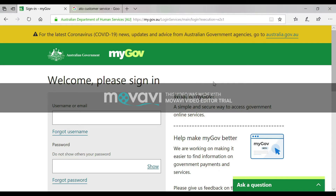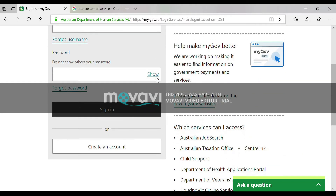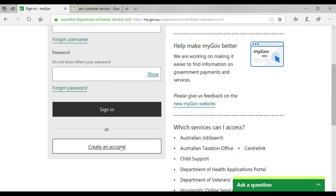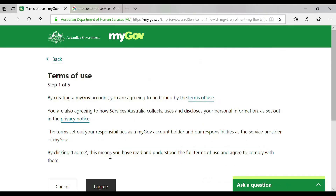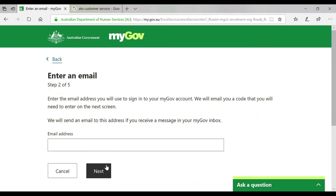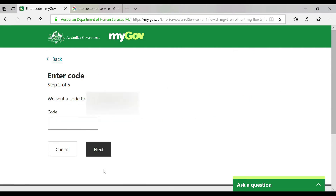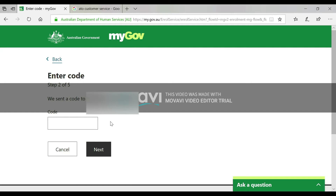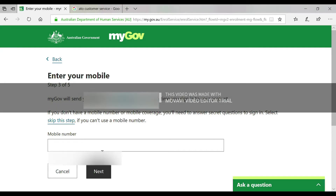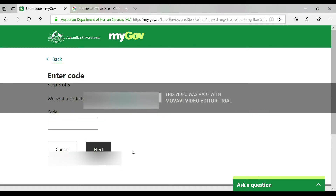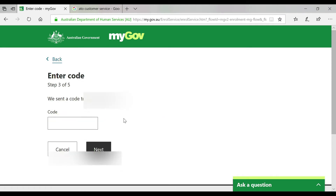In order to link your myGov with the ATO, you first have to visit my.gov.au. At the bottom of the screen, click on 'Create an account' and agree. Then enter your email address and enter the verification code sent to your email. After that, enter your mobile number and enter the code sent to your mobile.